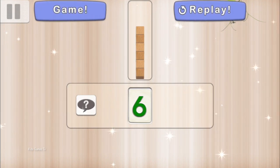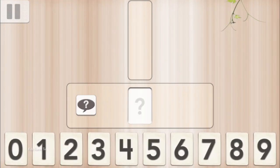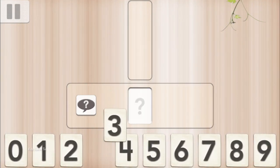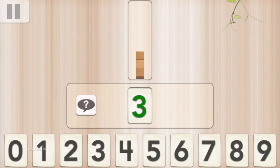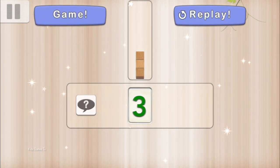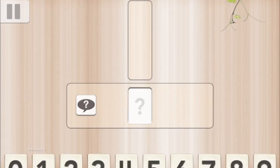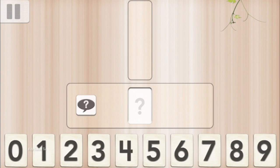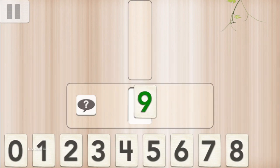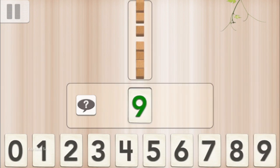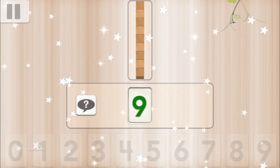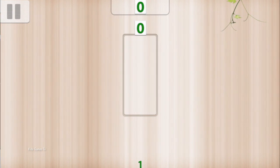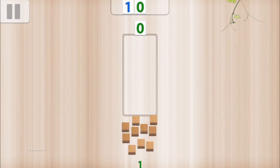Can you find 3? 3, 3, 3, 3. Can you find 9? 9, 9, 9, 9, 9.